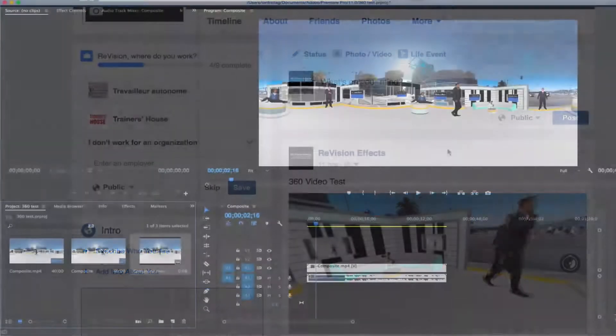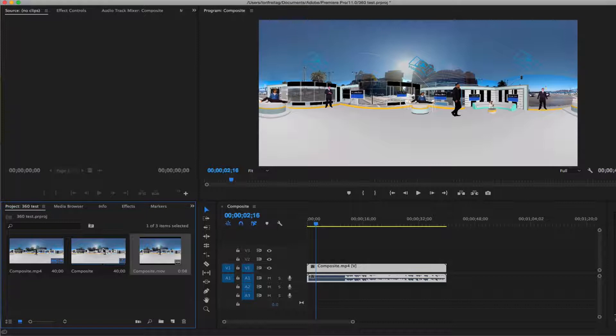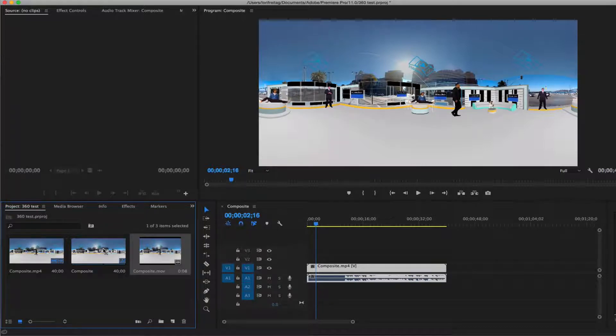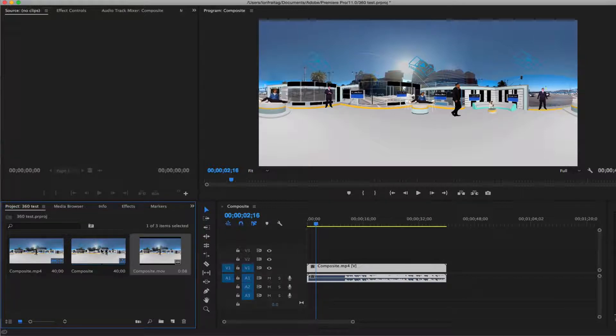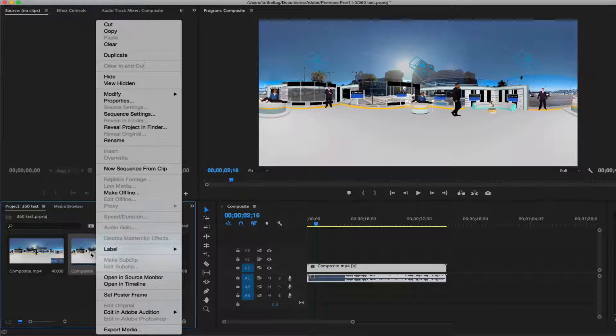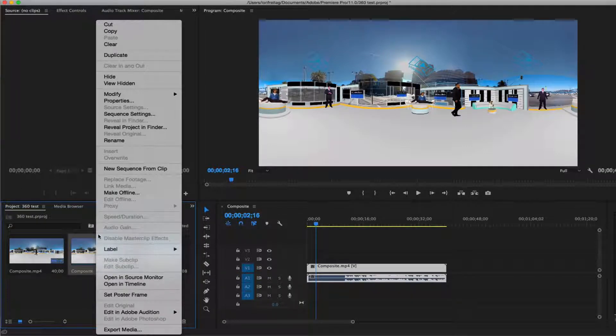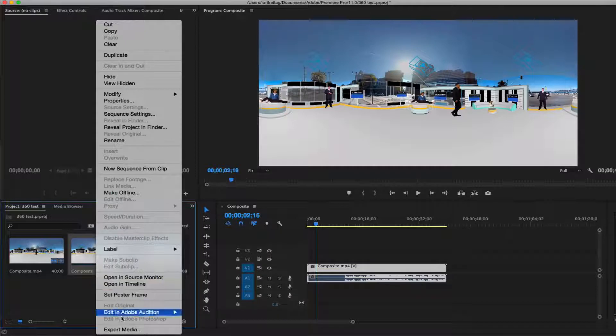Note, in Premiere Pro 2017 when exporting and sharing your video, you can easily add a metadata flag to your content so that VR capable video players such as YouTube or Facebook automatically recognize that your content is 360 degree, giving viewers the full virtual reality experience.